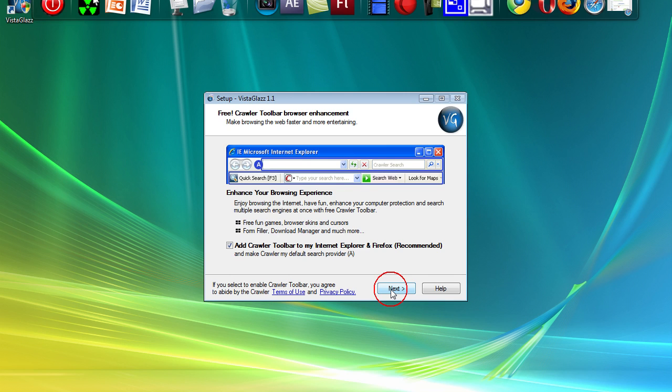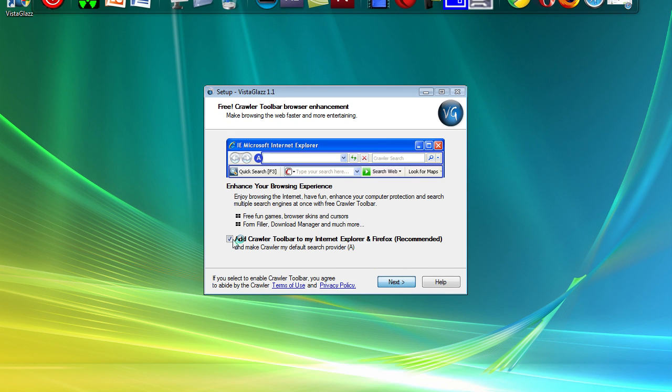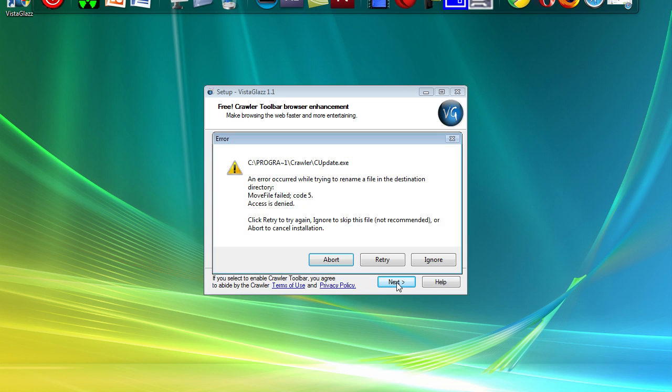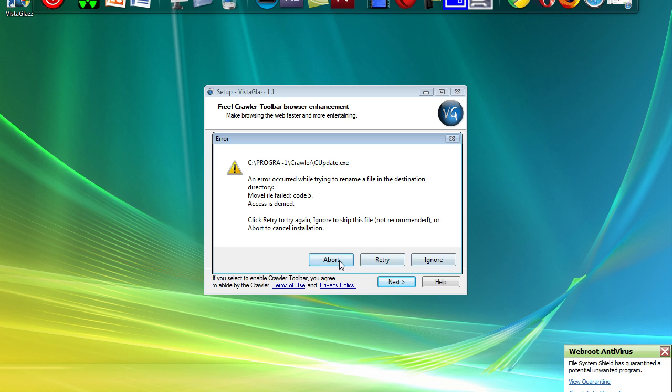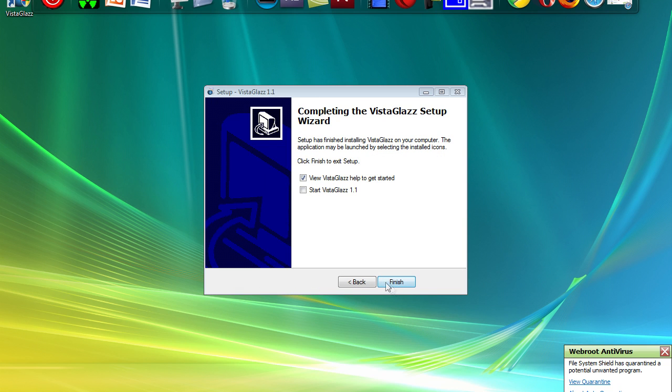Oh sorry, no. That's just an extra toolbar. Press Abort and Finish.